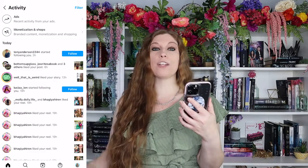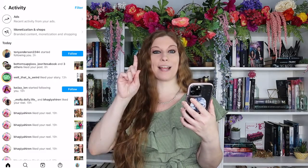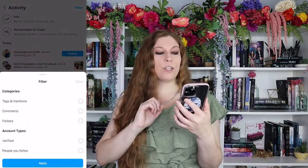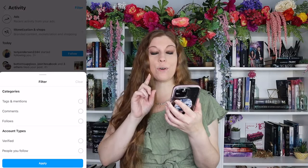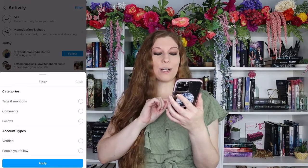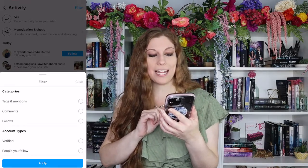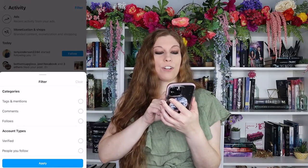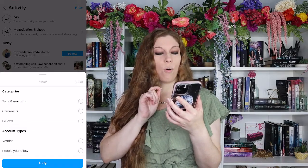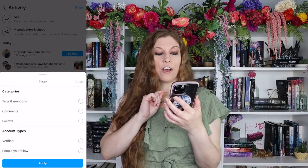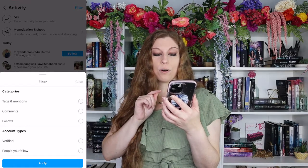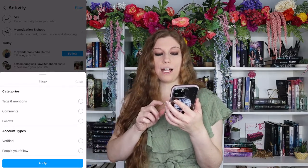Inside of your notifications panel, up at the top right-hand corner, you're going to see Filter. When you click on Filter, you can now select your different categories or account types. So you can look for tags and mentions, comments, or follows. You can look for verified accounts or people that you follow.